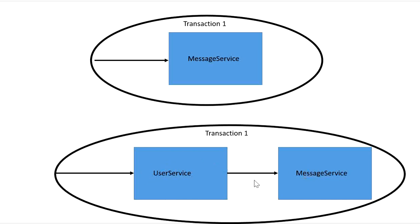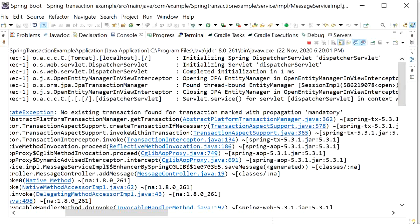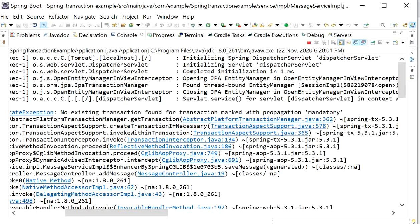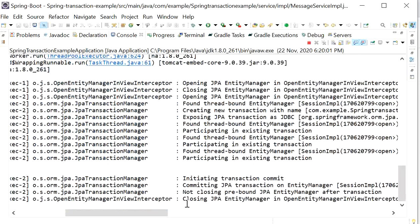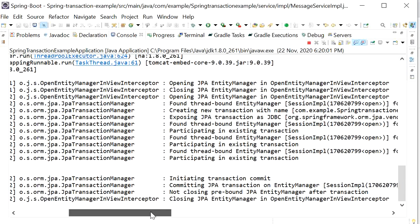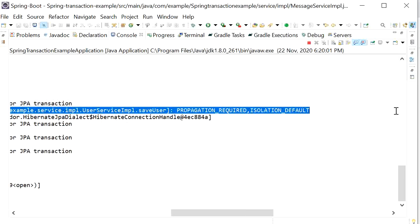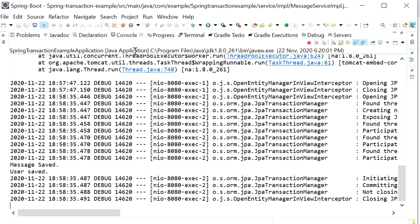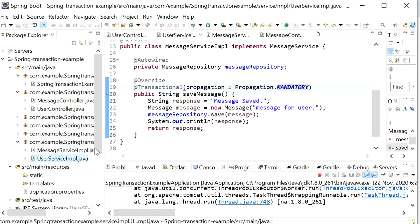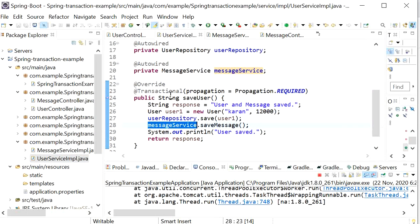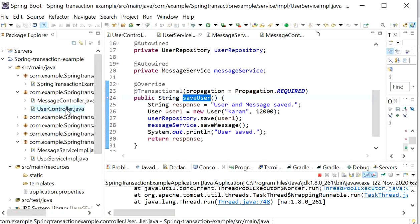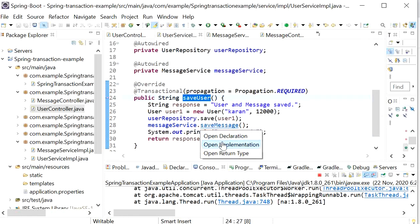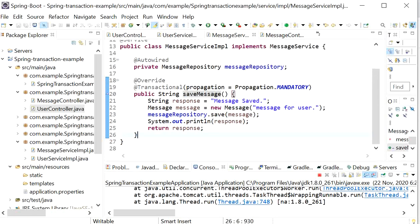Calling message service from user service: if user service has a transaction declared, then there is no exception. A new transaction is created at user service layer, and since MANDATORY requires an existing transaction, the function executes successfully when called from user service, which has a transaction.